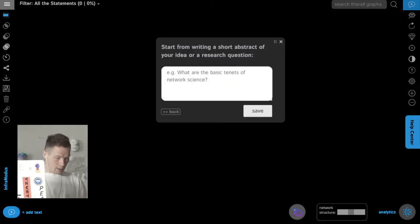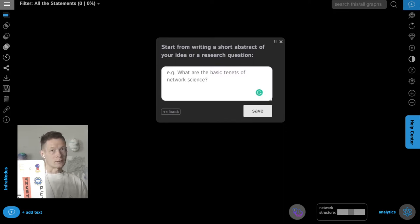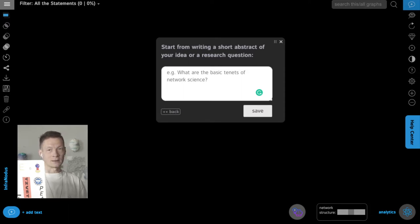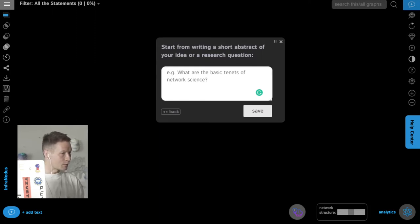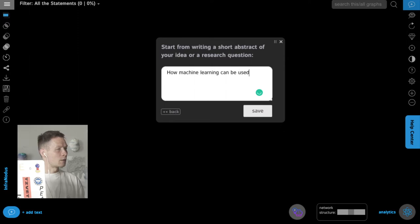I'm going to type in an idea that I'm currently thinking about — I'm going to totally improvise, so you will see a workflow that is completely unrehearsed, which might make it more interesting and useful. I'm thinking about how machine learning can be used to enhance our understanding of physicality and body movement.